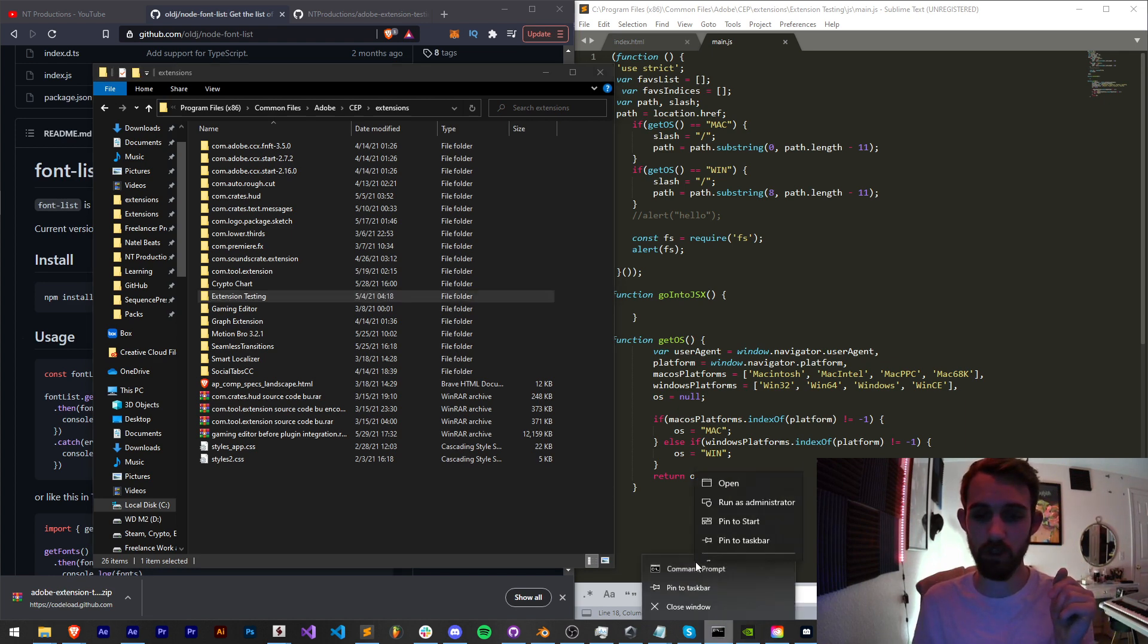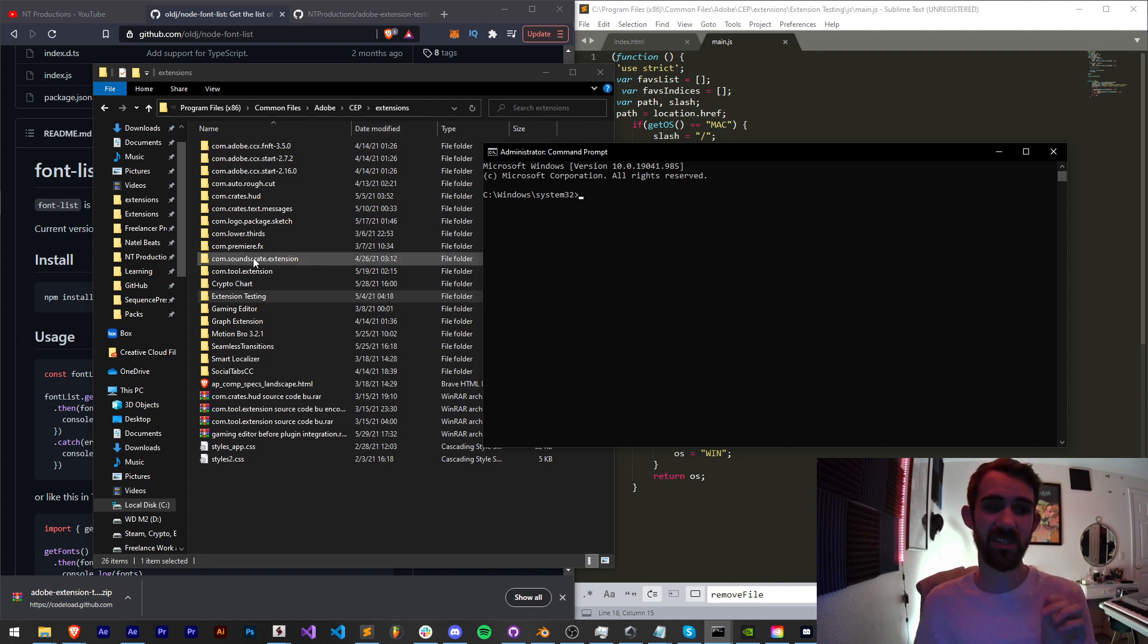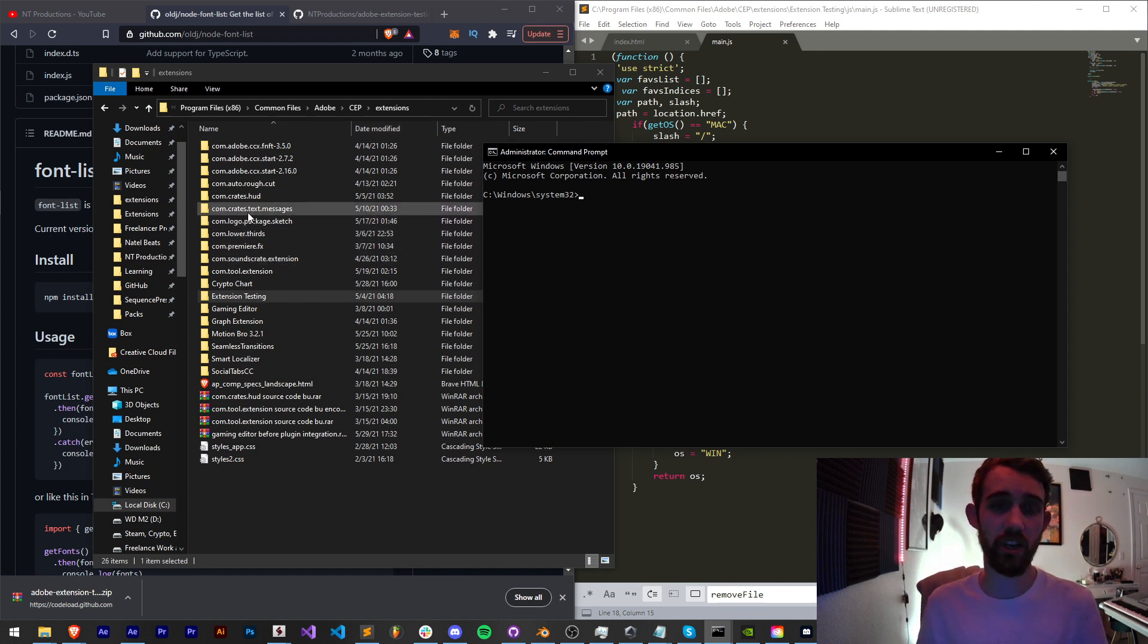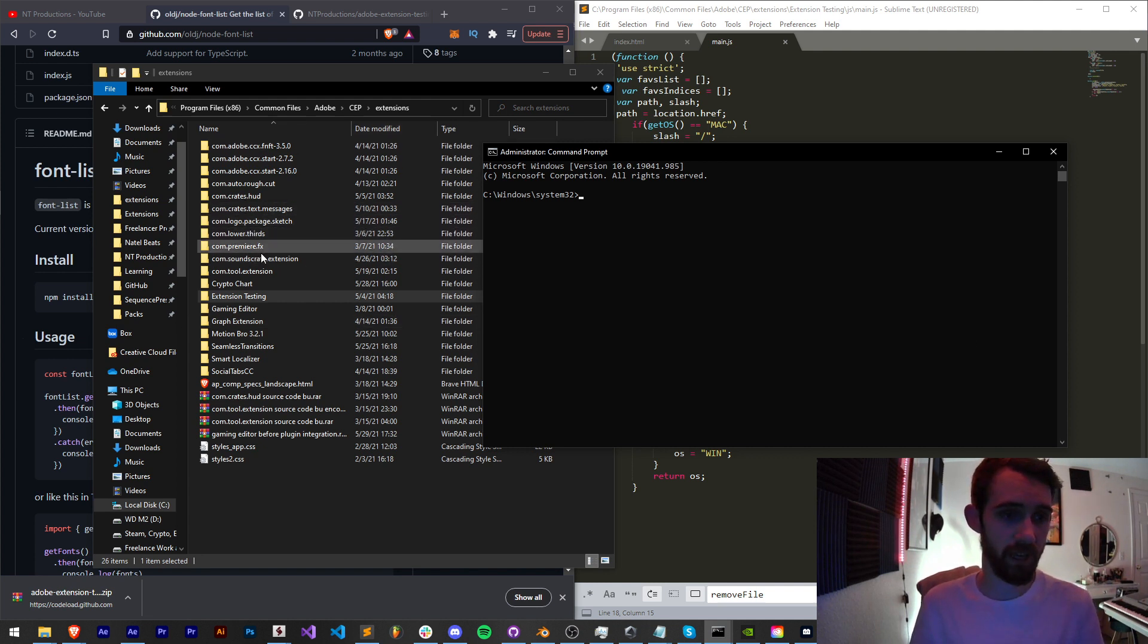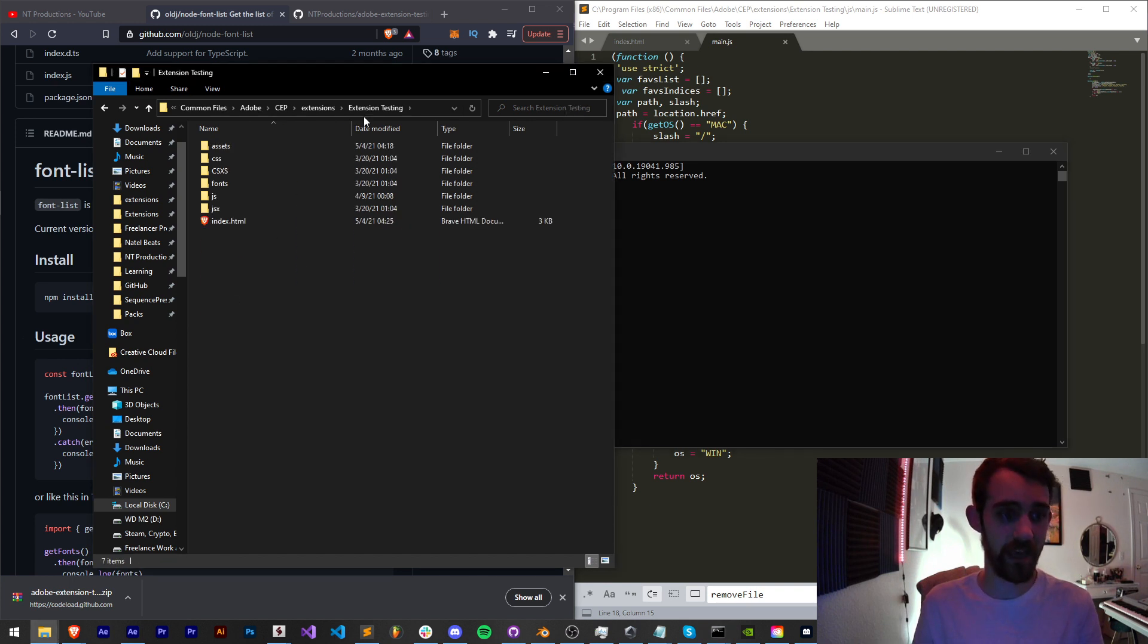I'm going to launch mine here as an administrator, and now we need to cd into our location of our extension. In my case, I'm using extension testing and this is where we want to install it.